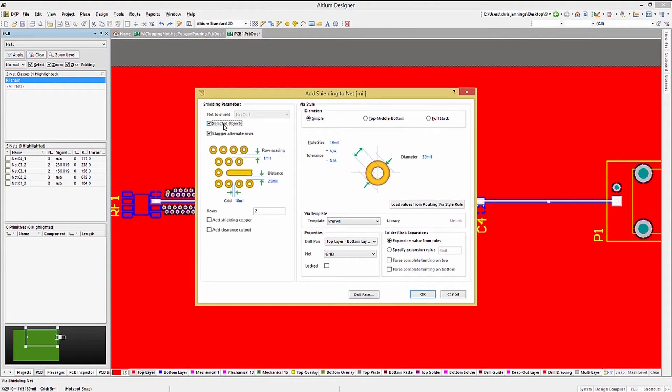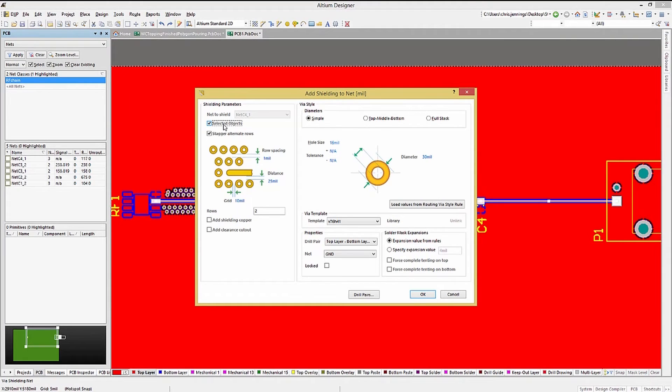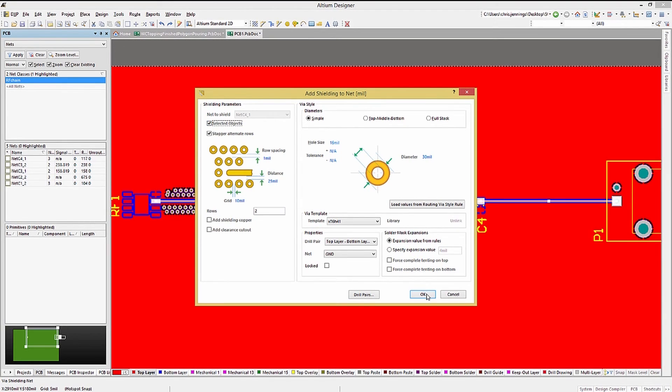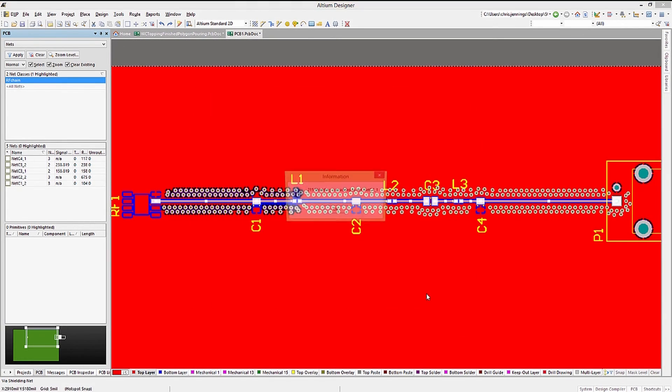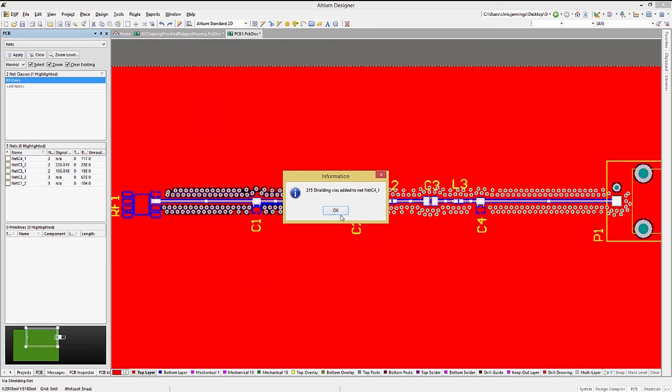We can change the row spacing, number of rows, we can add shielding copper if copper does not exist, and we can, in fact, change the vias used. Let's go ahead and add to the rest of the chain the shielding necessary.